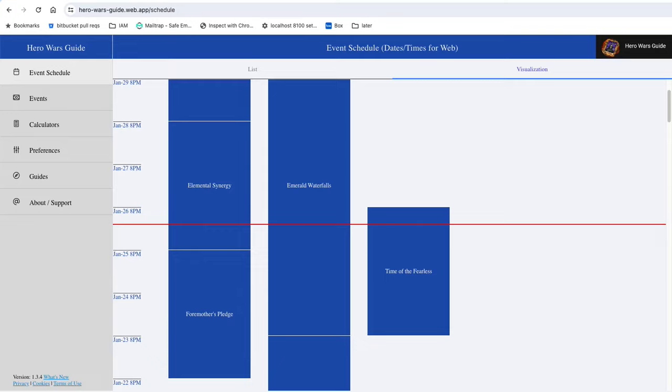Hello everyone, welcome back to Hero Wars Guide. I want to talk today about the events that we have coming up, the Brewstar skin event in particular.